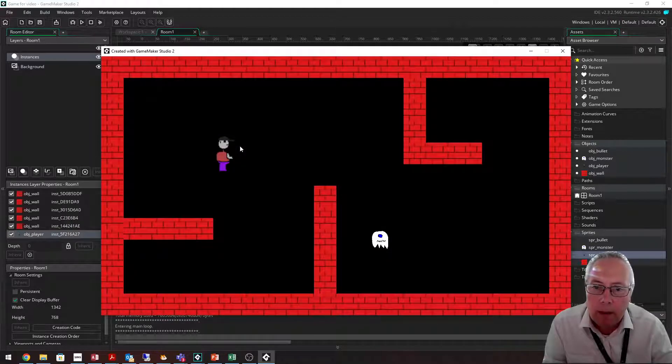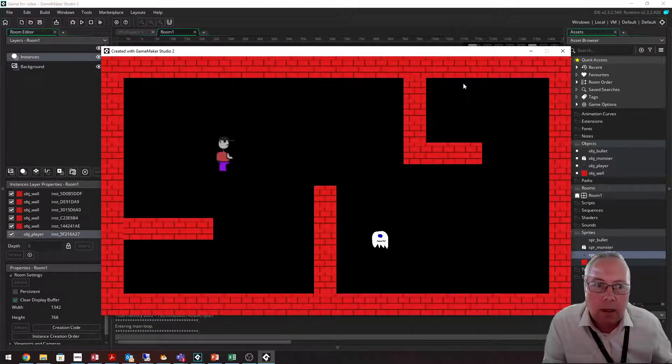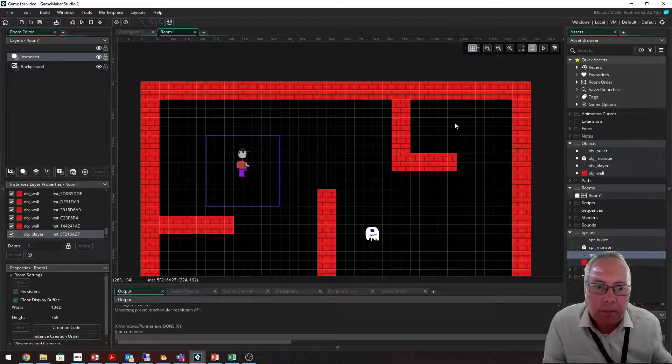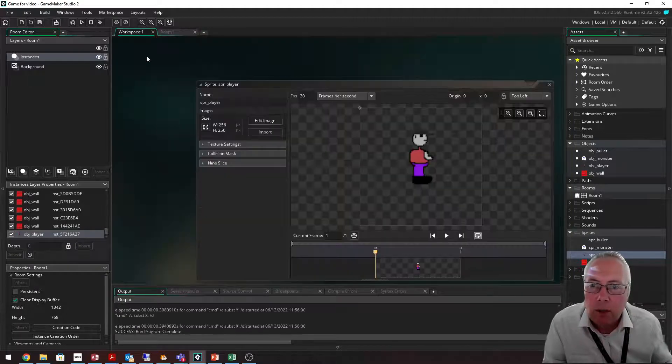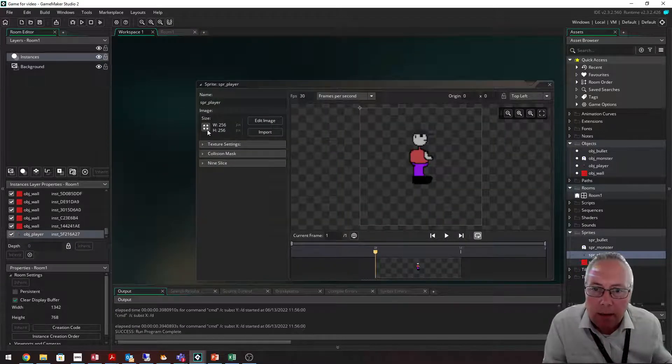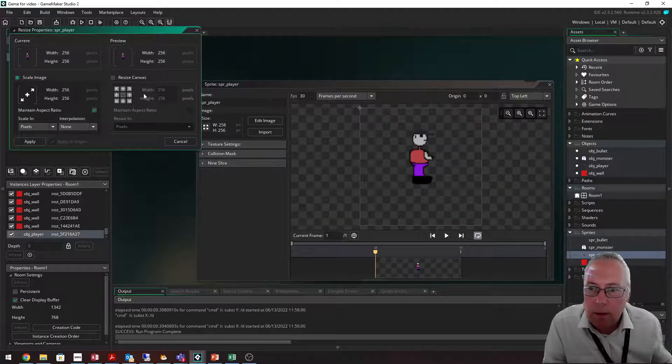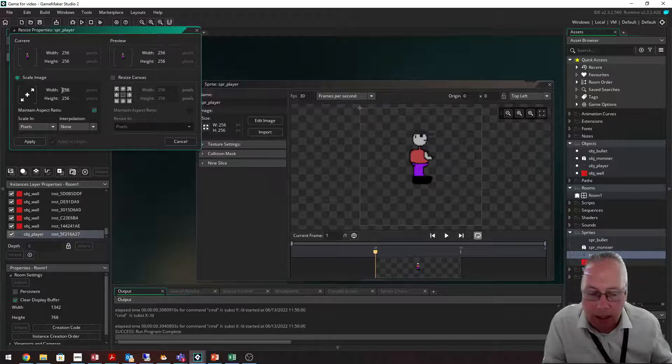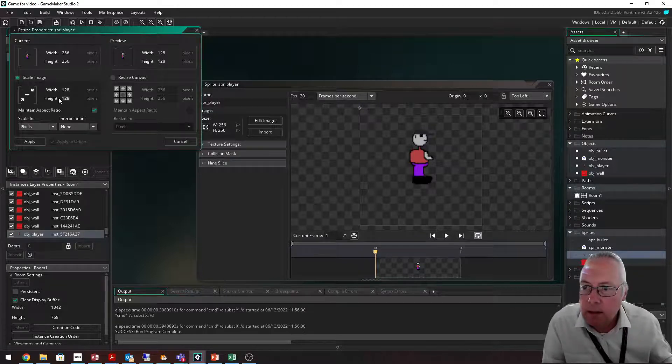So I'm going to revert it back to where it was. I'm going to go onto my workspace, select that, and put 128 in here.